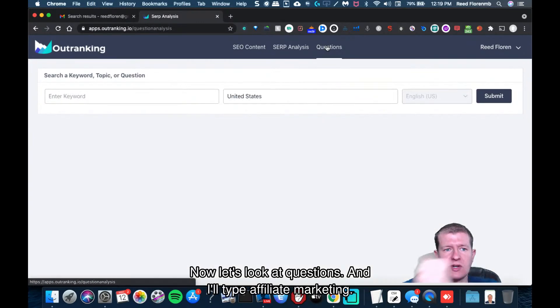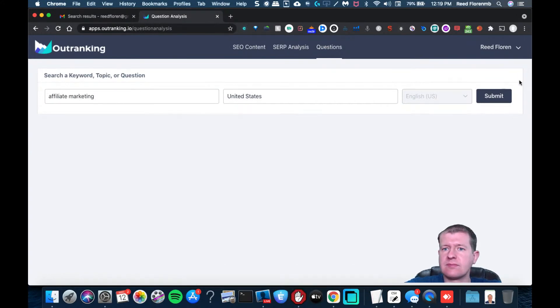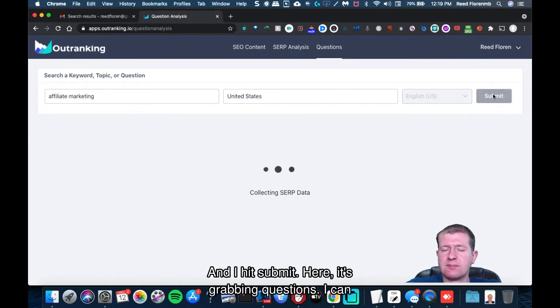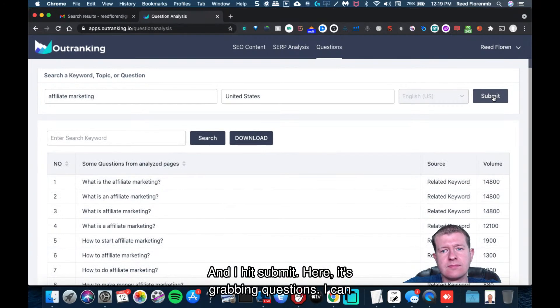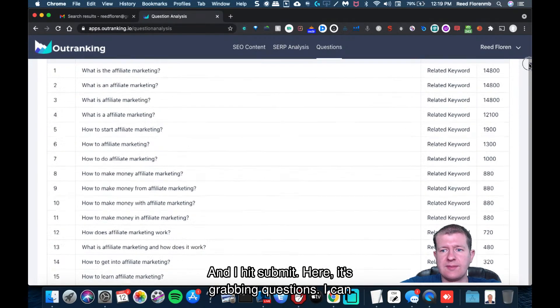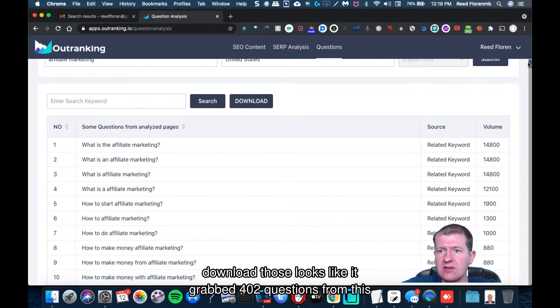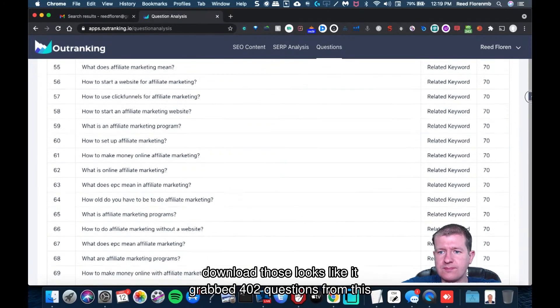Now let's look at questions. And I'll type affiliate marketing and hit submit. And here it's grabbing questions. I can download those.